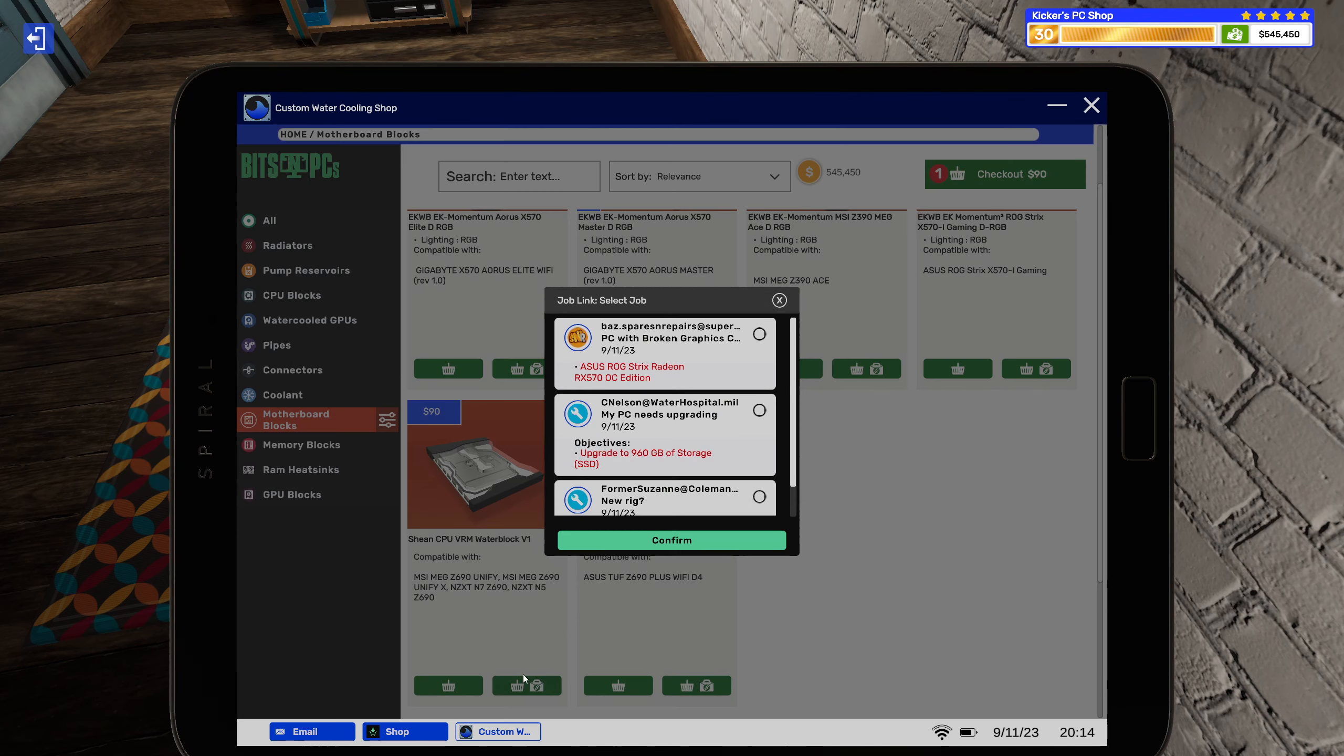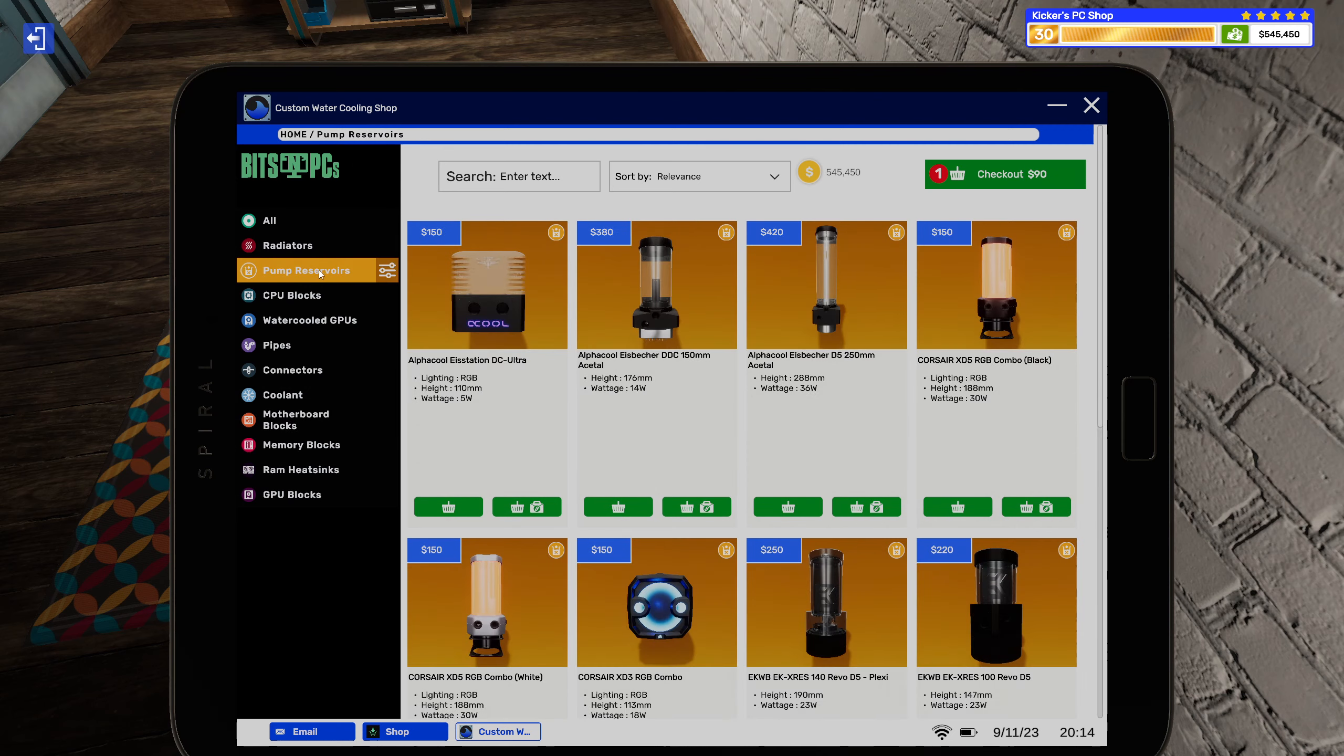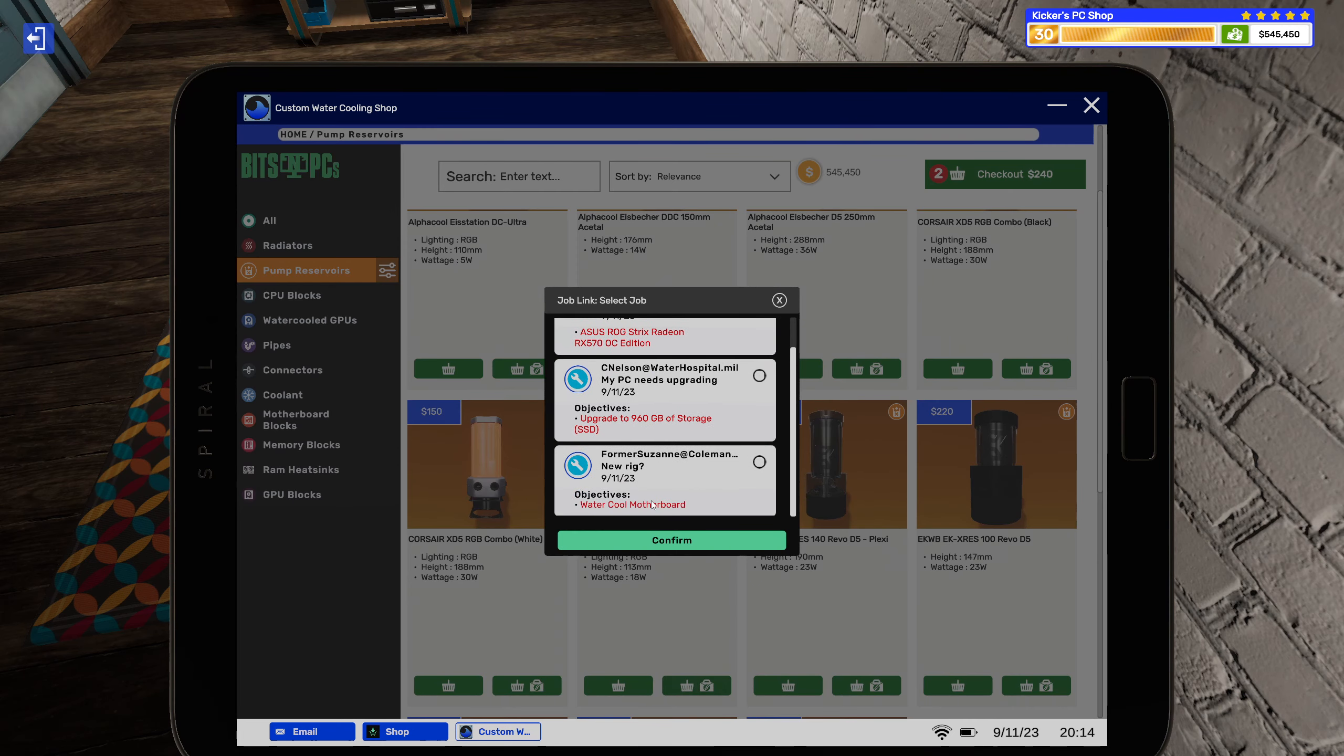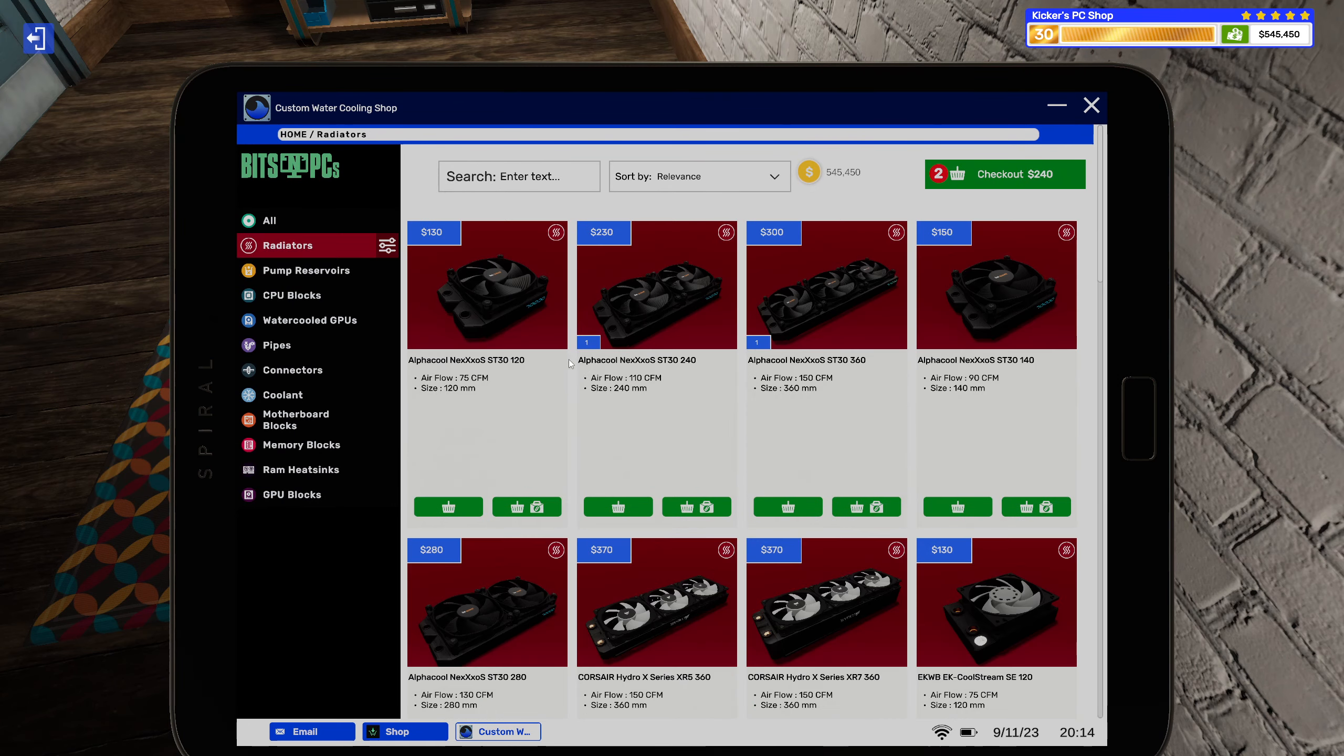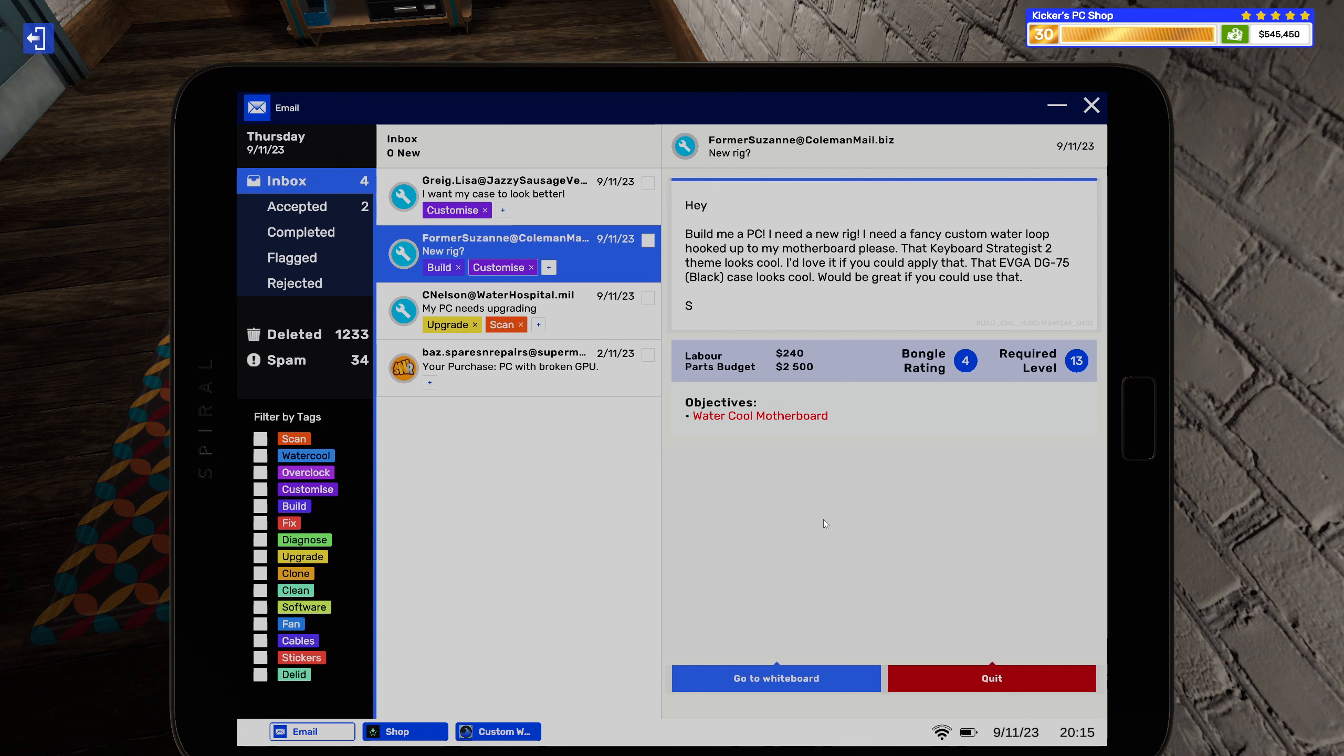NZXT N5. There it is. There we go, and a small little radiator for you my friend. There you go. All right. That's another one done.